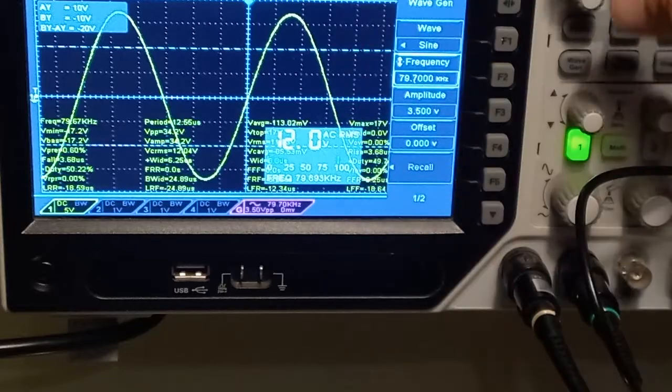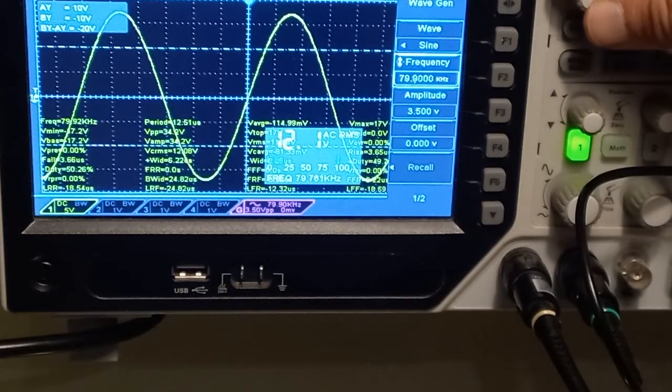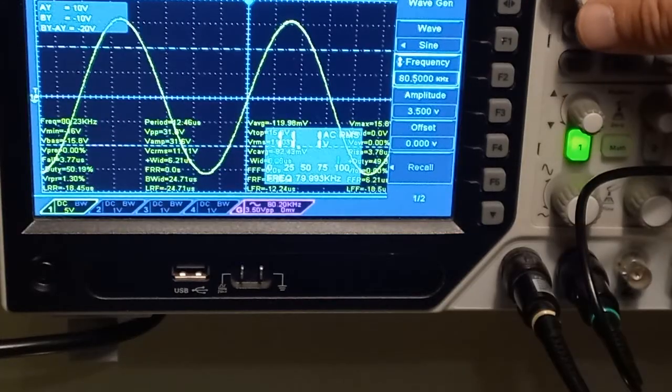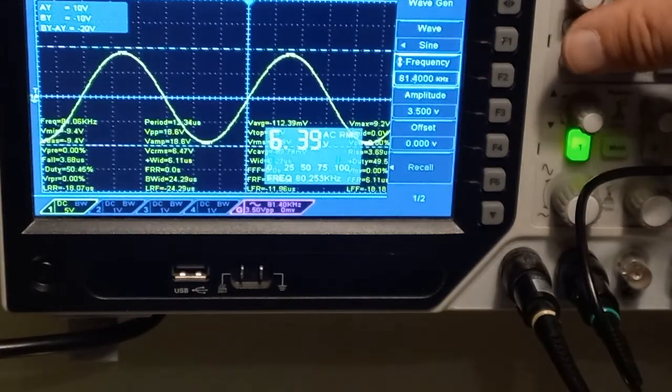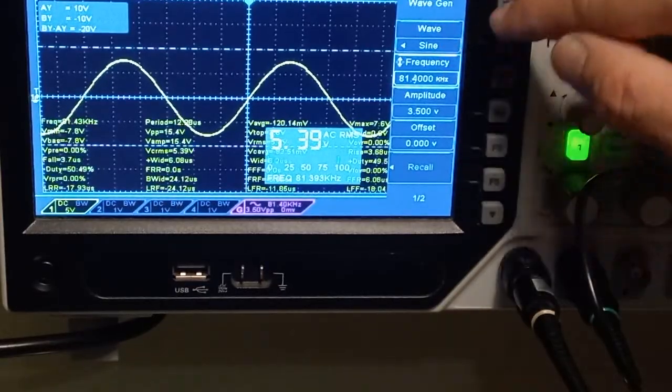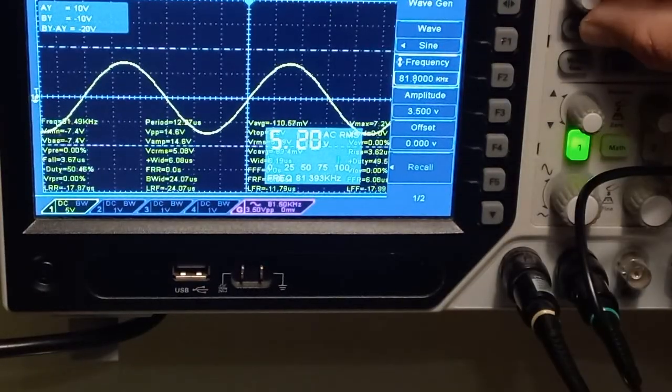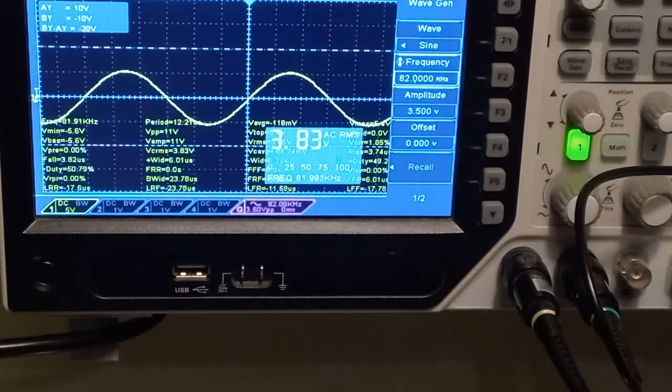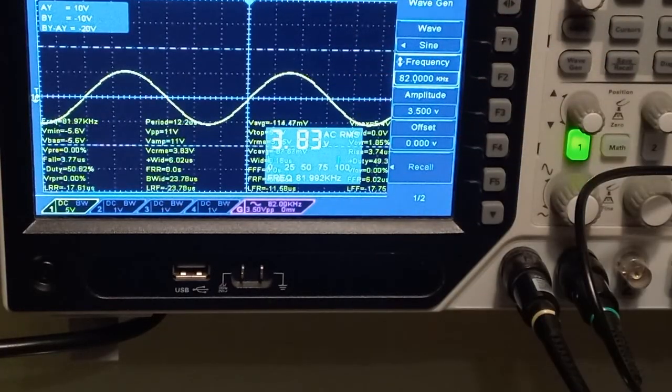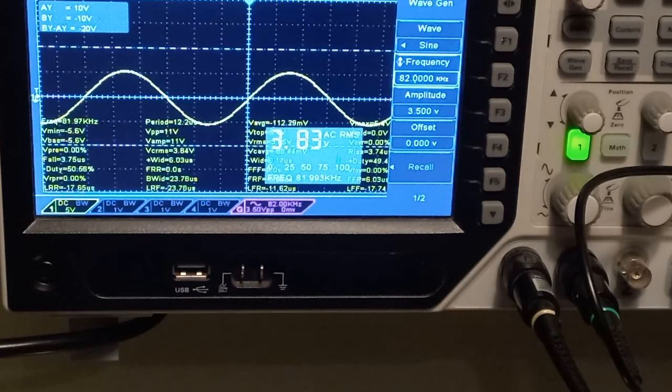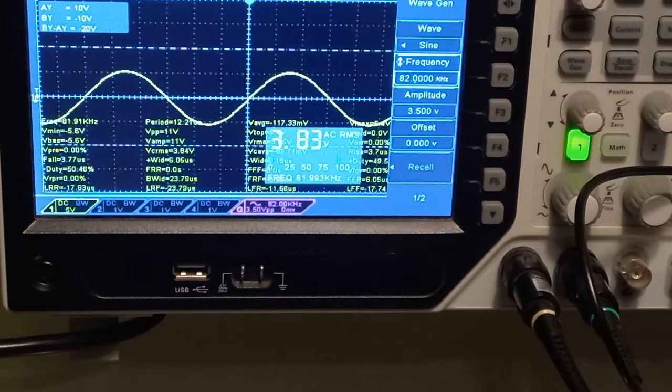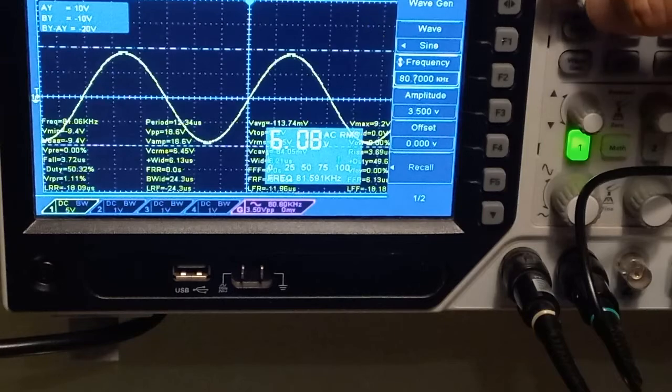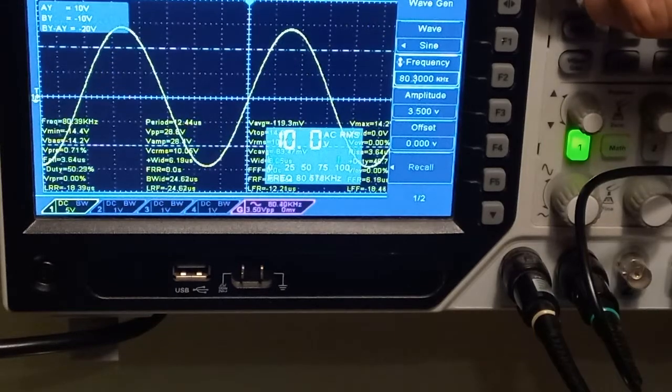And one more thing very interesting. I will increase more frequency and you will see how the voltage will drop down. So when I go 80 kilohertz we go out of resonant frequency. We have 81 kilohertz or 82 kilohertz in this case and the voltage drops down to 3.8 volts. So we increased just with 2 kilohertz out of the resonant frequency and the voltage drops down drastically.